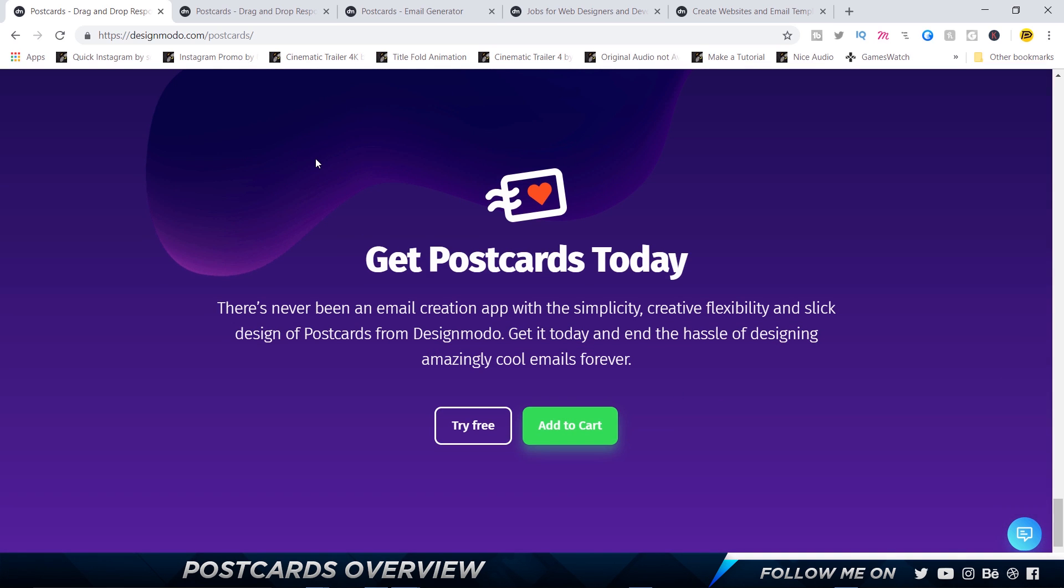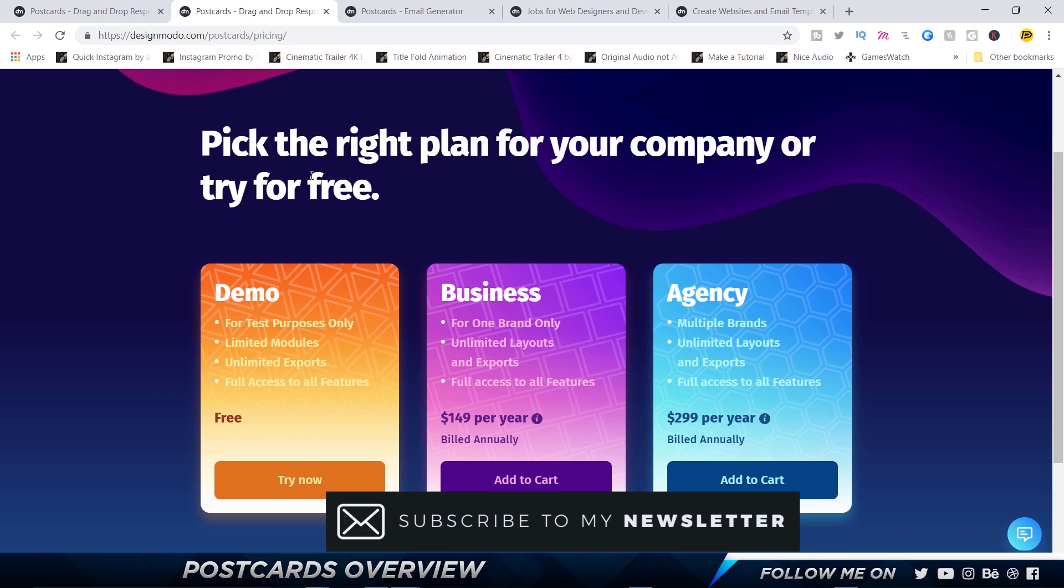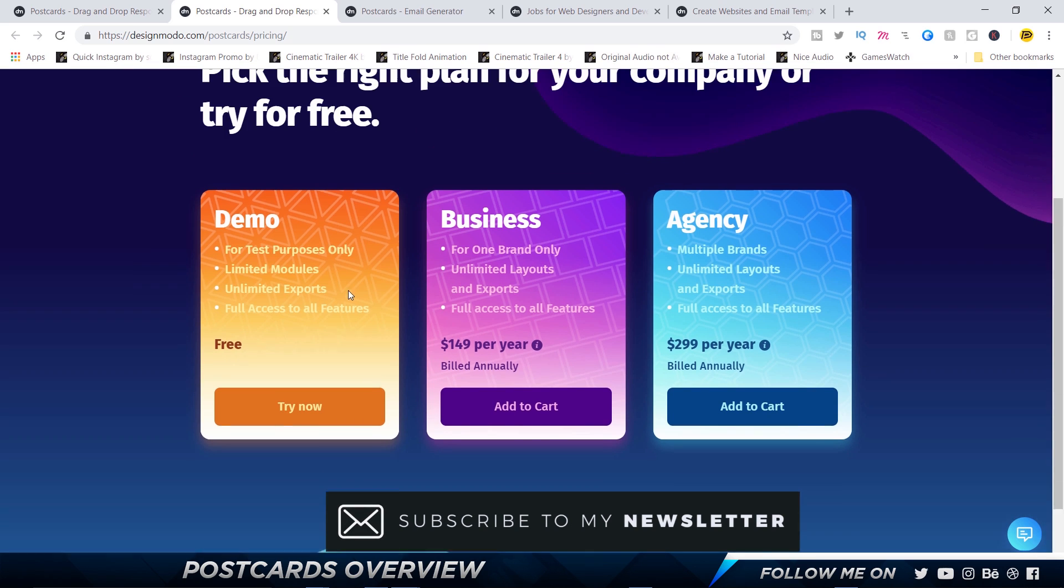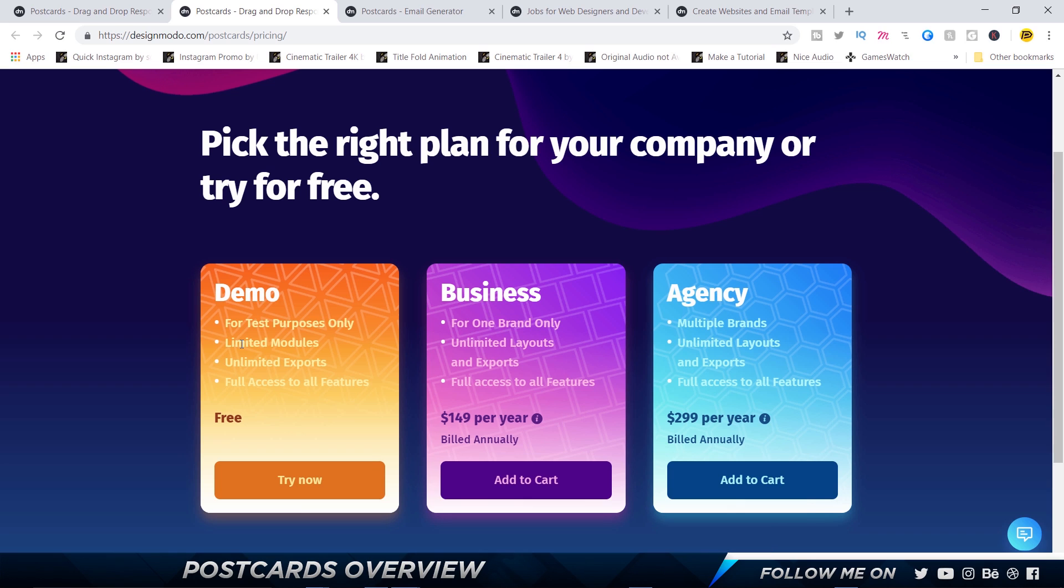Let's quickly take a look at pricing. We've got three versions. I might be doing a giveaway or providing a coupon code - you can check all the details in the description. The demo version basically has everything that you need: unlimited exports, but limited modules. Unlimited modules come with Business at $149 and Agency at $299, but I think the demo version has almost everything you need unless there is something really specific that you want, so you could definitely try out the demo version.